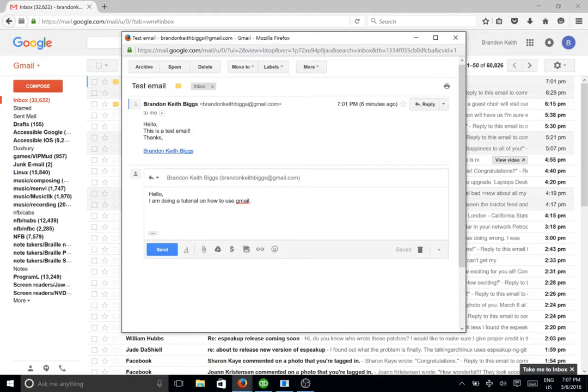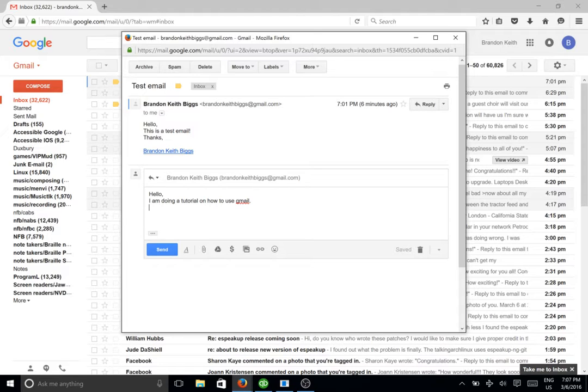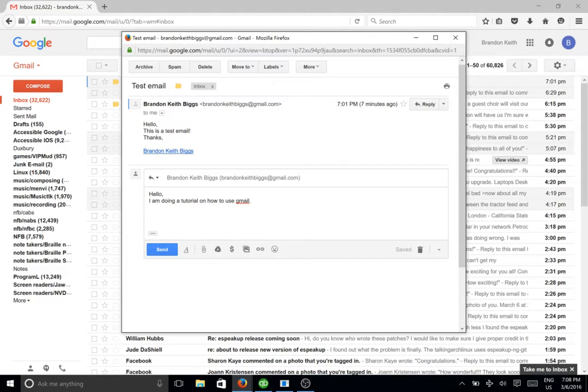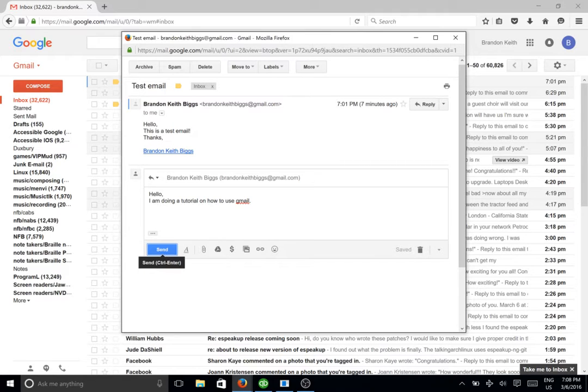And then to send the email, press control plus enter. And if for some reason that keystroke is difficult to remember, go ahead and get out of forms mode by pressing NVDA plus space and arrow down. Table with one rows and six columns. Row one column one button send. CTRL dash enter right parent. And there's the send button right there. And it tells the keystroke. CTRL plus enter.